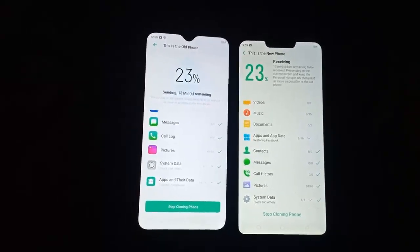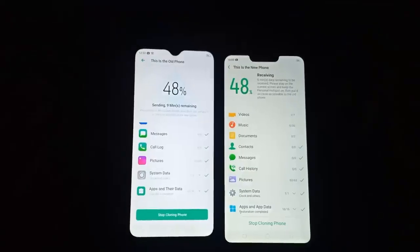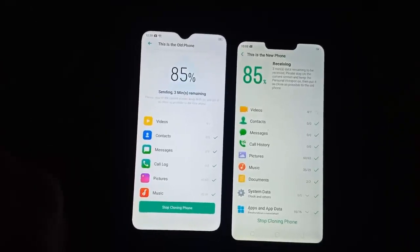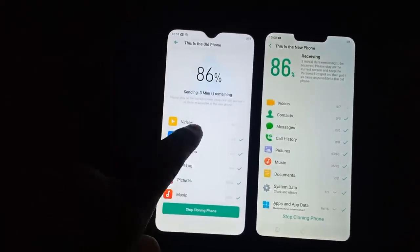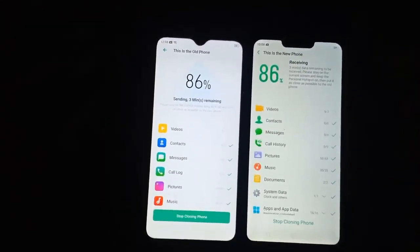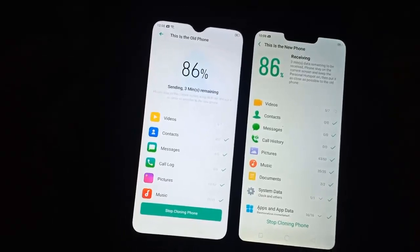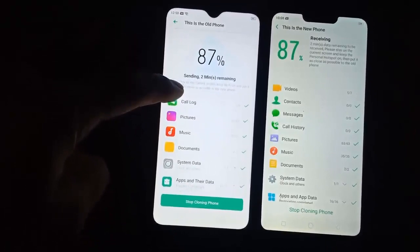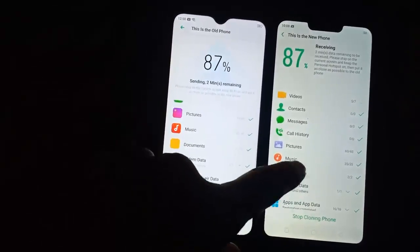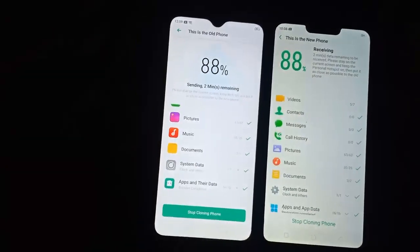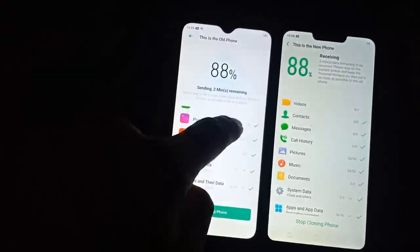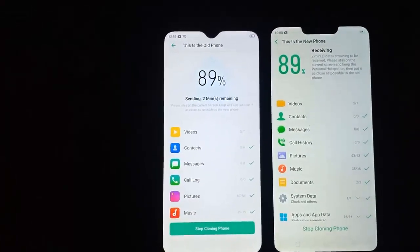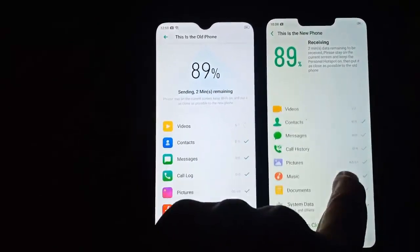It's 48% completed, now 85% completed with 3 minutes remaining. We have copied all this data to the new phone. It's copying videos now — the other processes like photos, music, and documents are completed. Just waiting for the videos to complete.